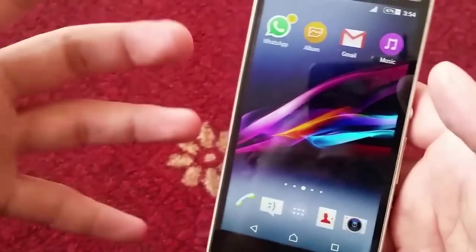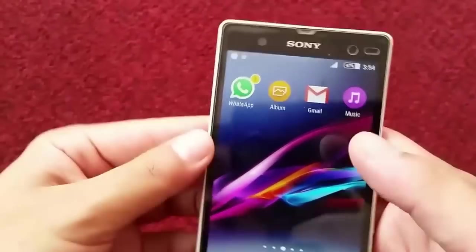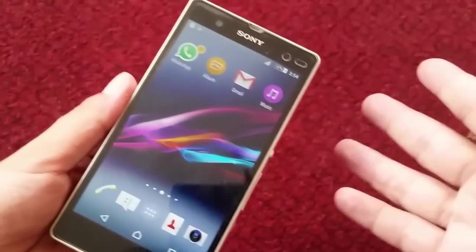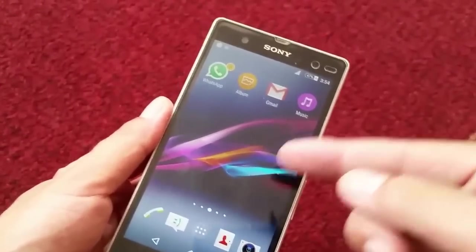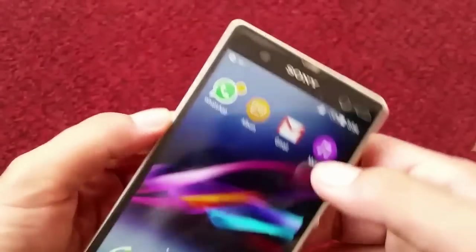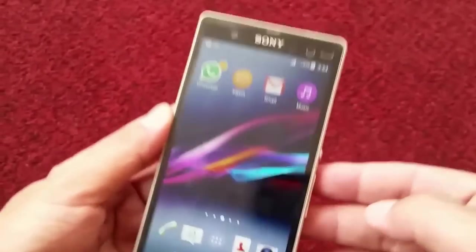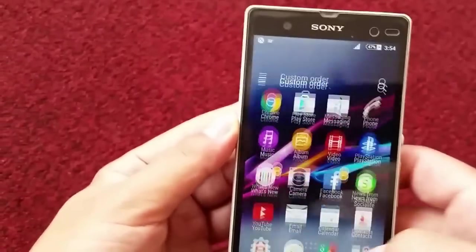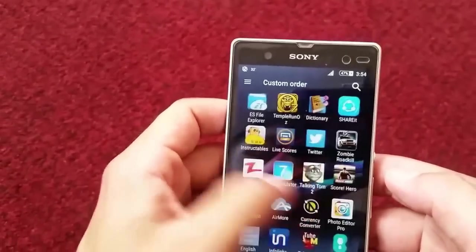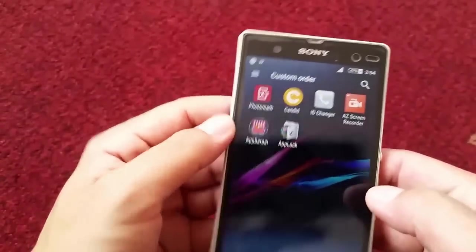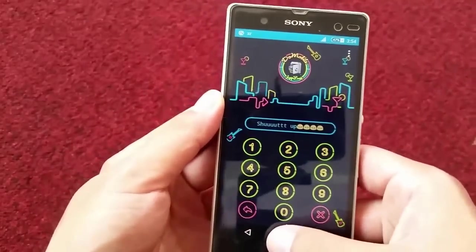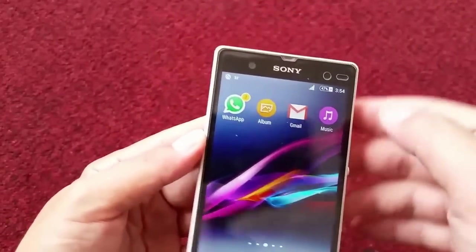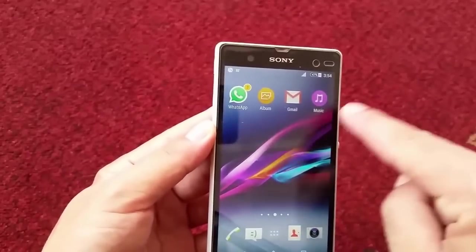Now it's time to return the phone to my friend. If I return it like this he will know I've seen his private things. So here's the trick: go to the App Locker, tap it once to restart it, then go back and these apps will be locked again.